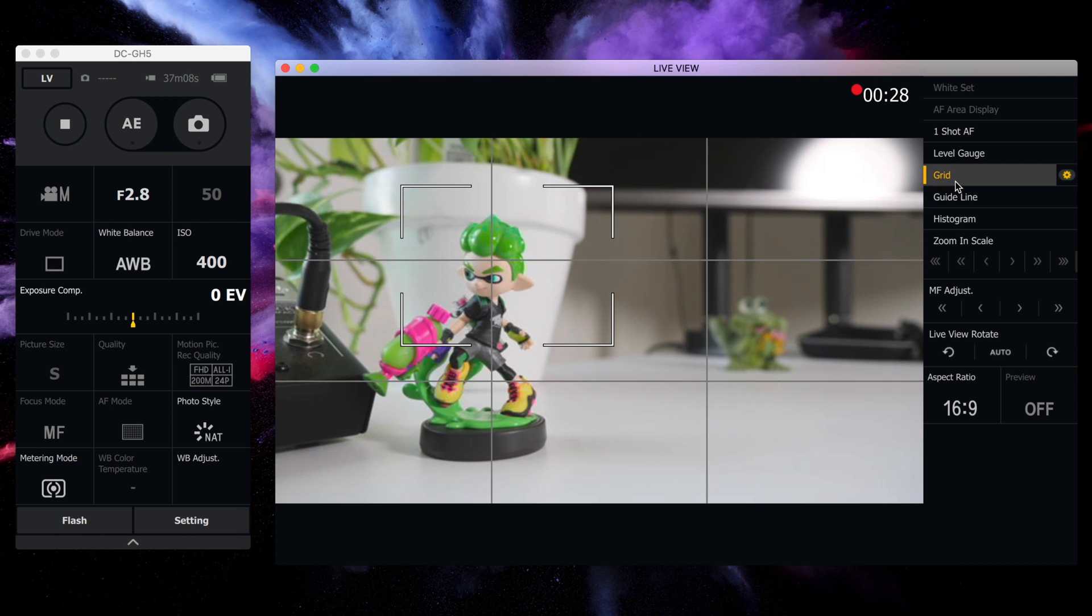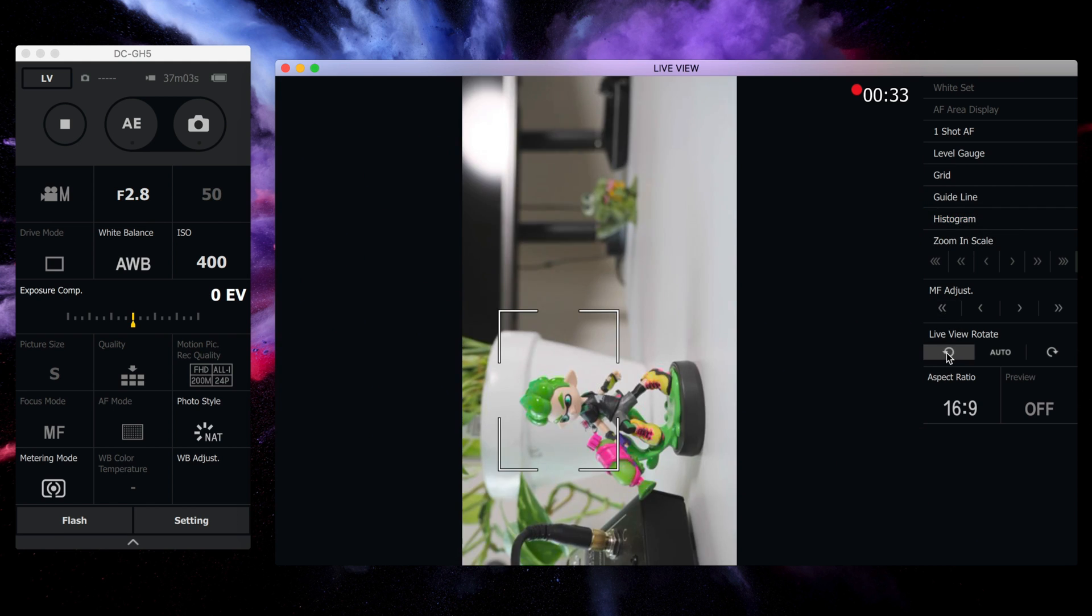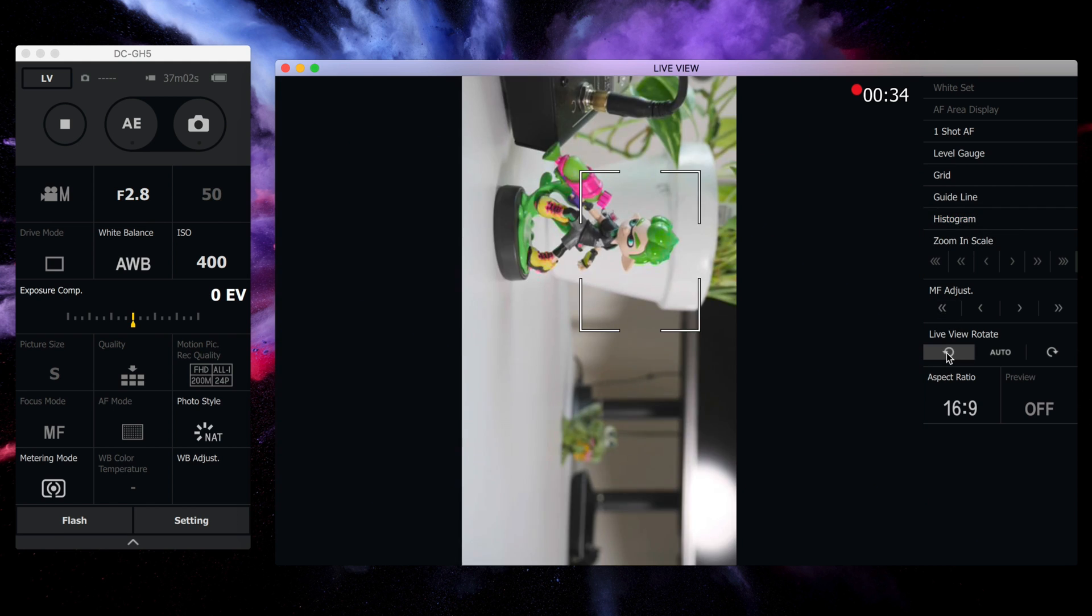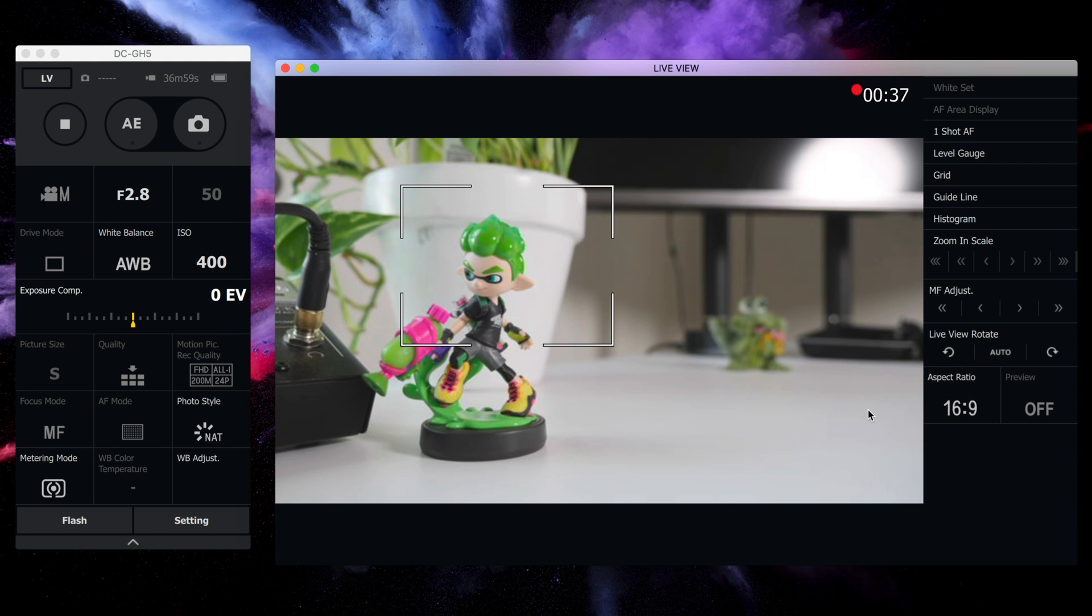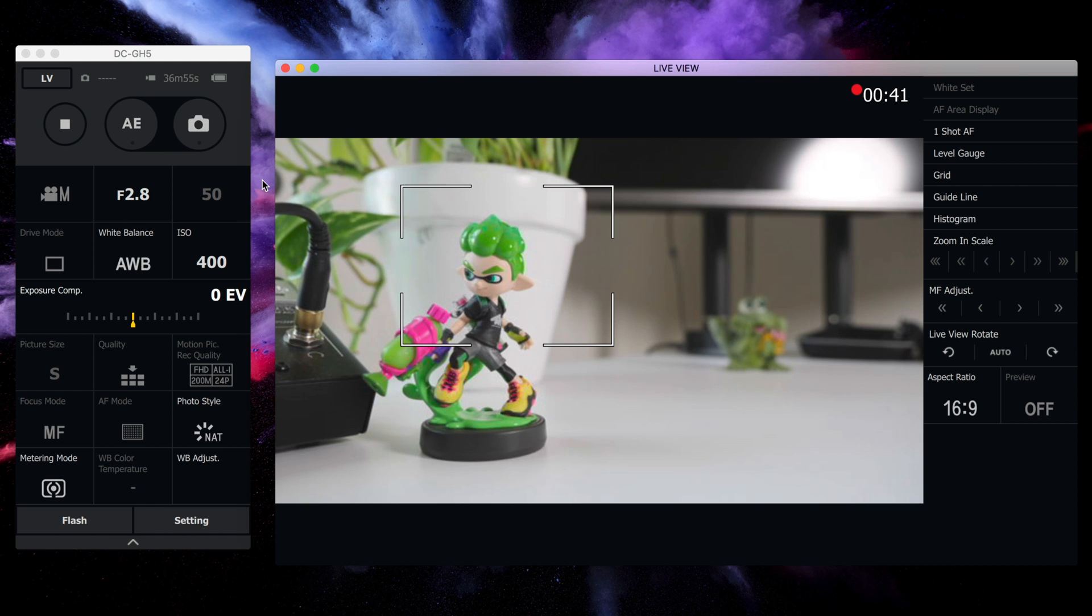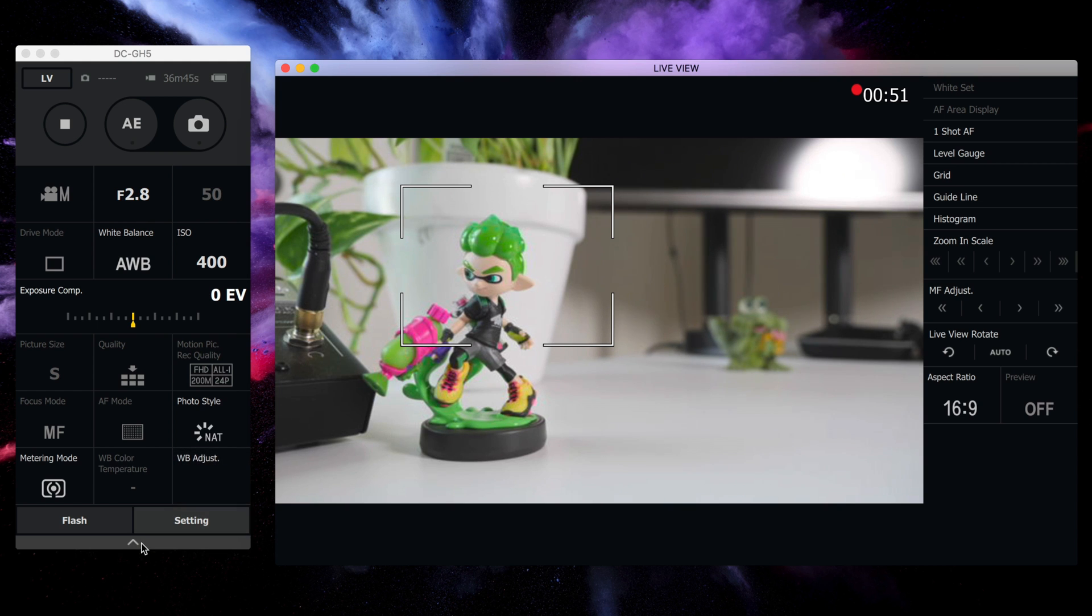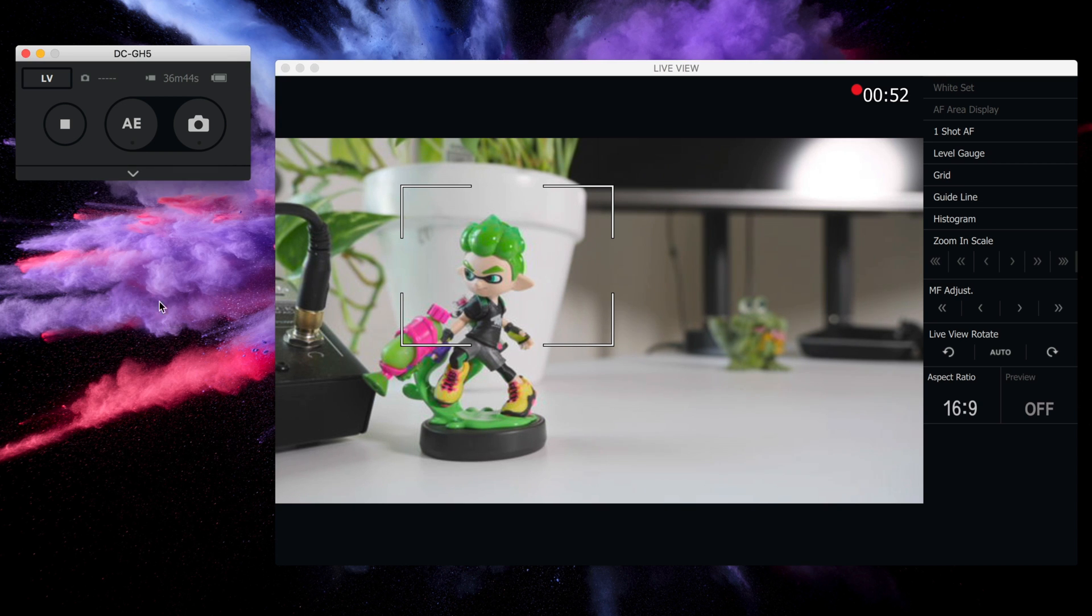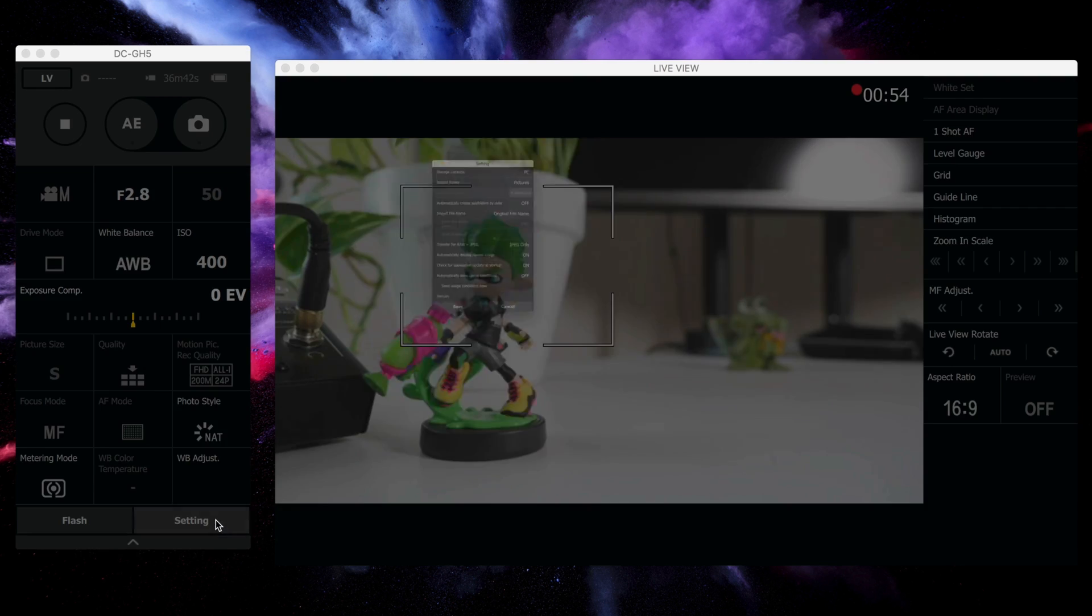So you see up here, you have the grid you can enable. You have a histogram you can enable. You can even rotate the live view. So if you have a different type of monitor set up, you can do that to accommodate your monitor. And it's just really well done. It even tells you how much time is remaining on that SD card. It shows you your battery life situation and you can minimize it like that.